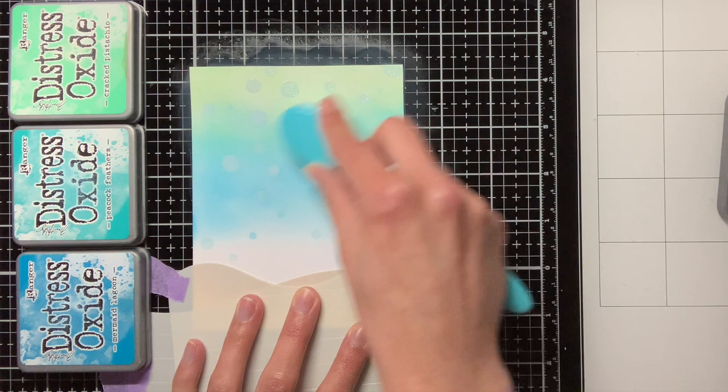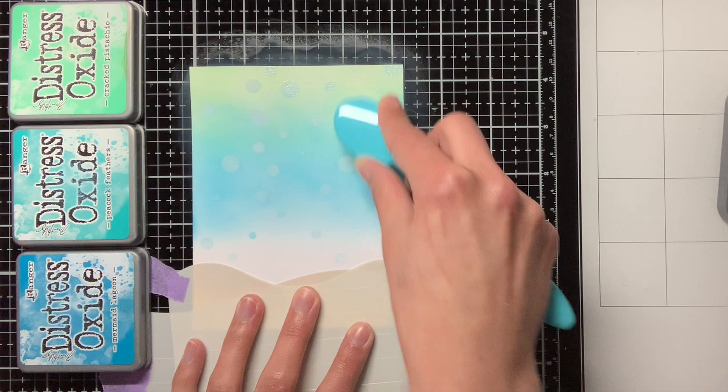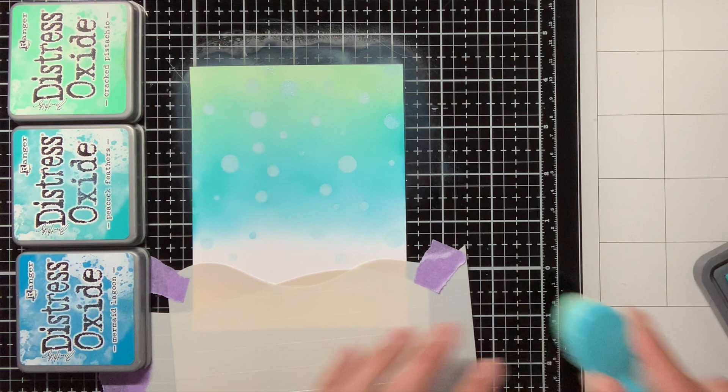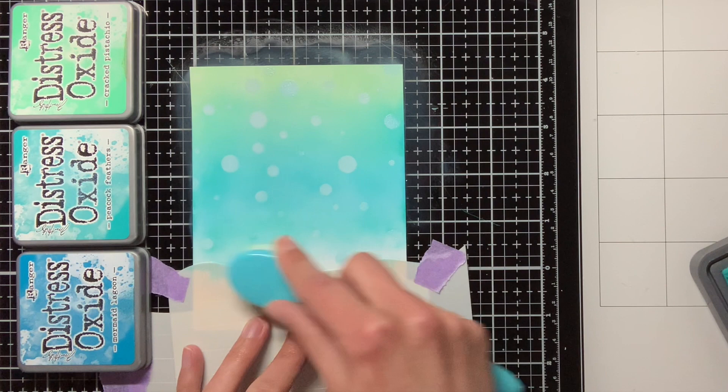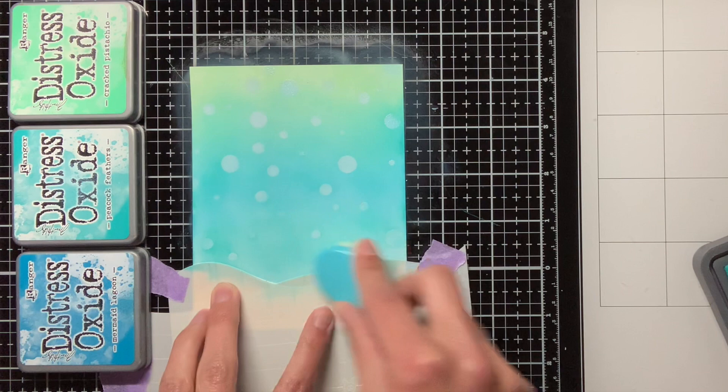I am also very curious to make this background with the new Salvaged Patina Distress Oxide ink, I do not have that one yet, but it is definitely on my list, because I think it would look really beautiful. I also absolutely loved that new Kitsch Flamingo color, and I am also really curious to hear if you also have a favorite already from the new Distress Oxide colors that have been released.